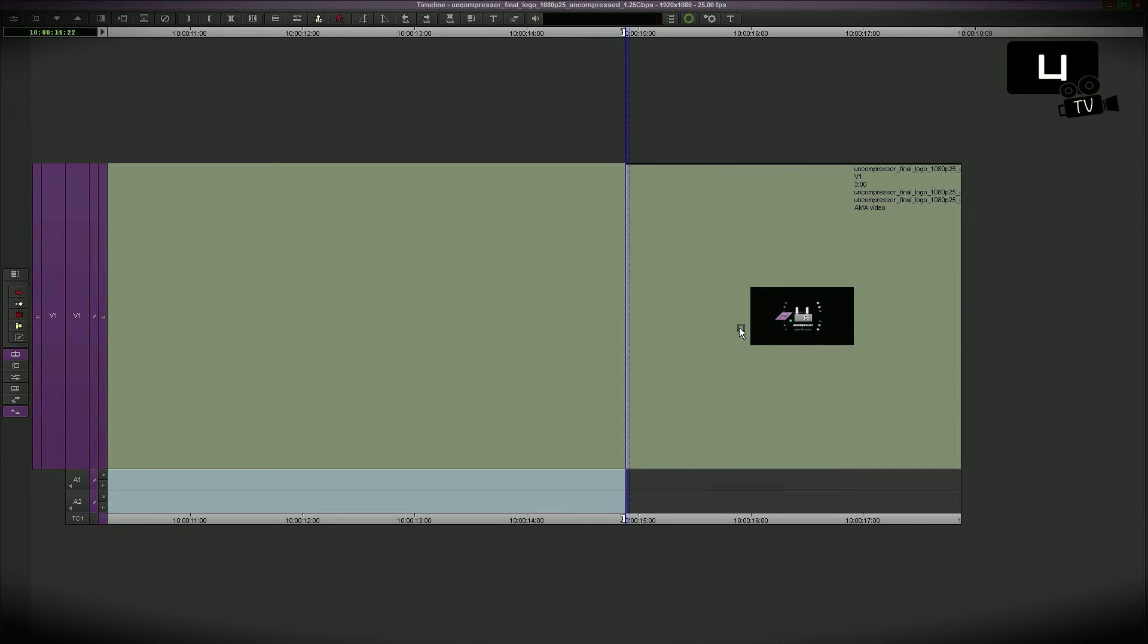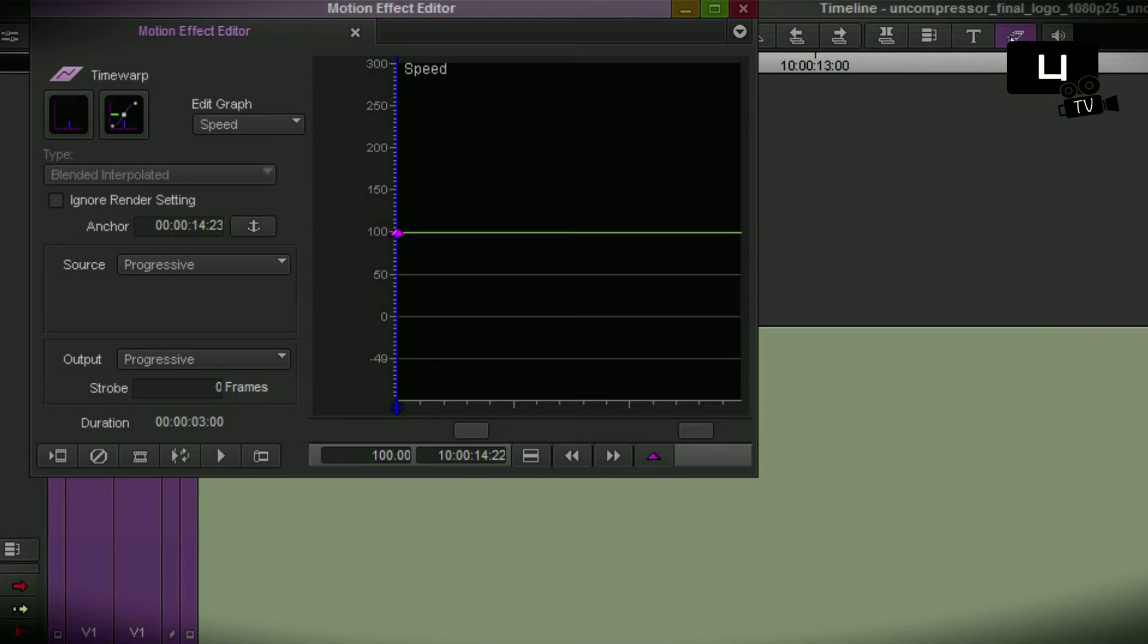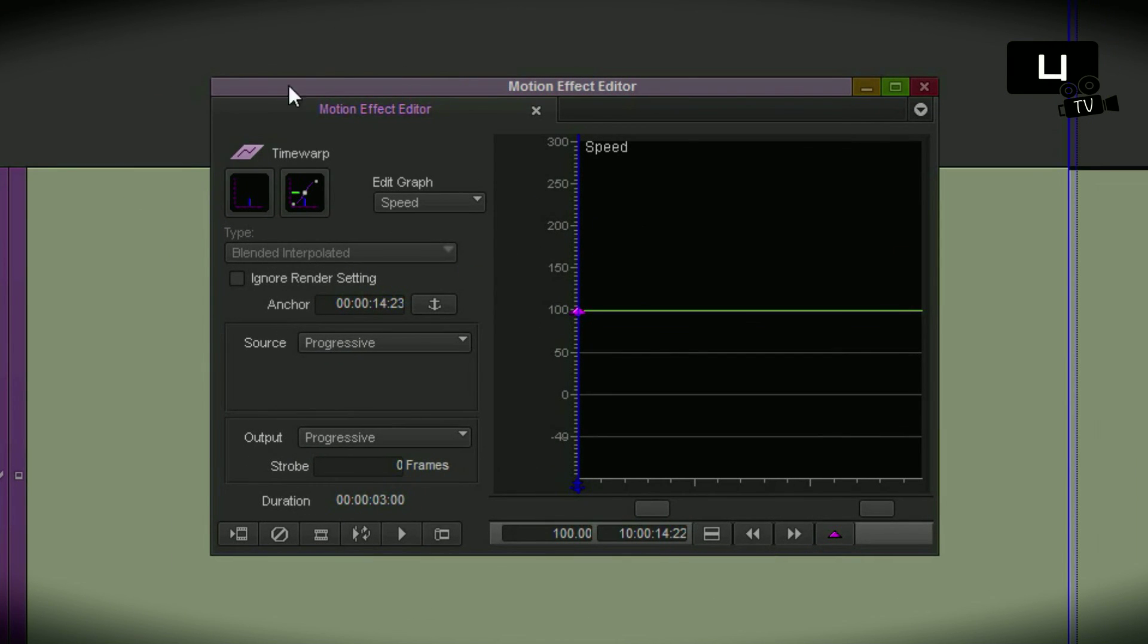And now I go to this effect by using the motion effect editor, not with the effect editor because this would only open the underlying color adapter. Here it is the time warp effect. Everything is okay.